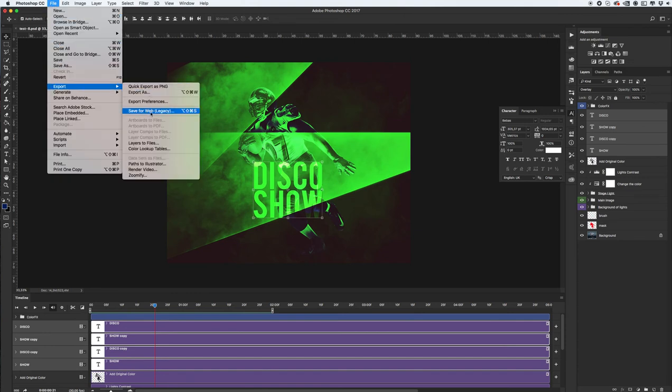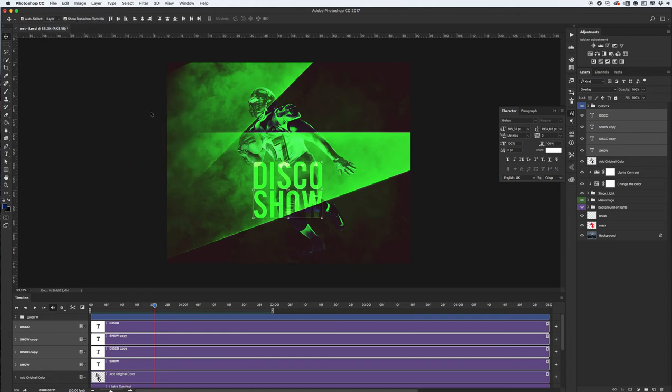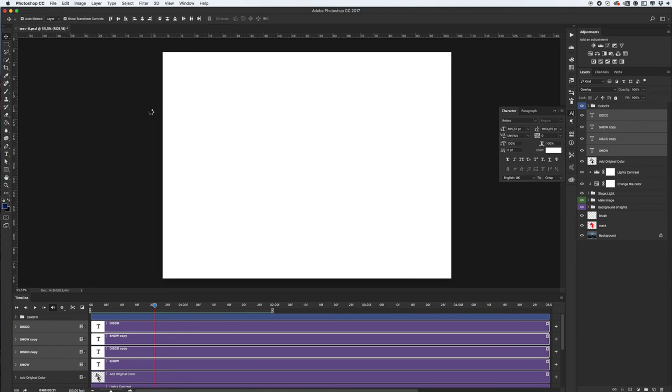For this go to File, Export and Save for Web. We need to wait a little bit while Photoshop calculate each frames in our animation.